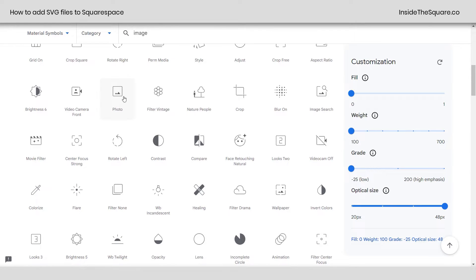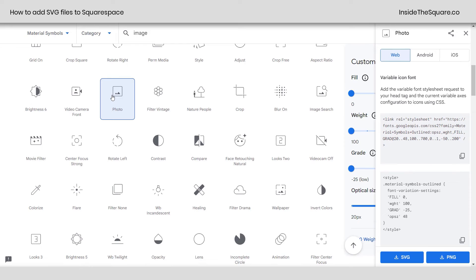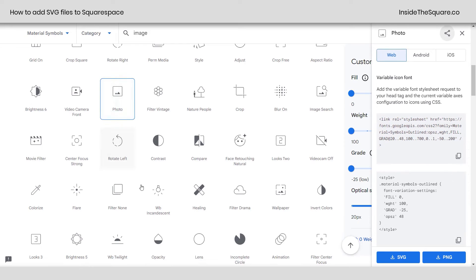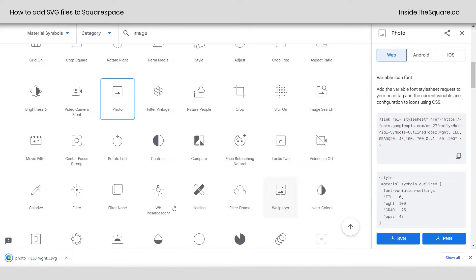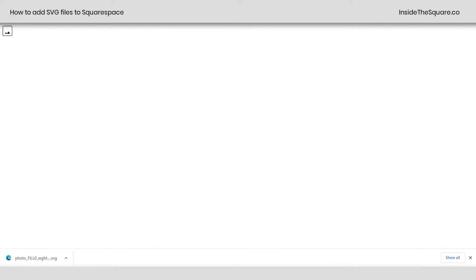They have all kinds of icons in here. Let's go ahead and start with the photo. I think this will be a great one. Over here on the right-hand side, I can download the SVG file. So I'm going to click on that.